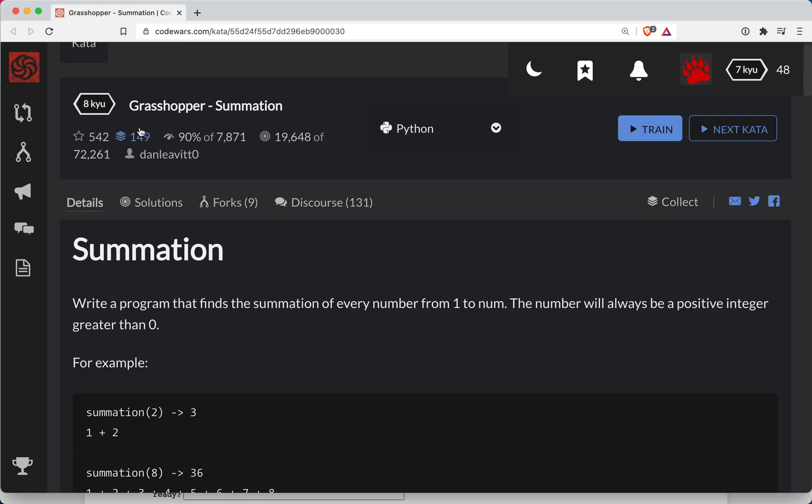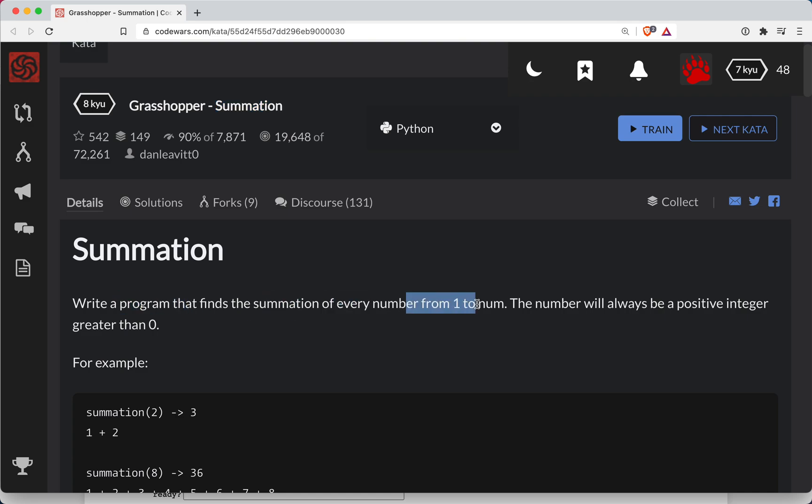Hey y'all, Short Bear here again. This is a level 8 Codewars challenge, and the name of the game is Summation. We'll write a program that finds the summation of every number from 1 to the number itself.